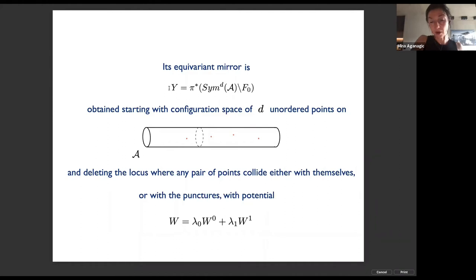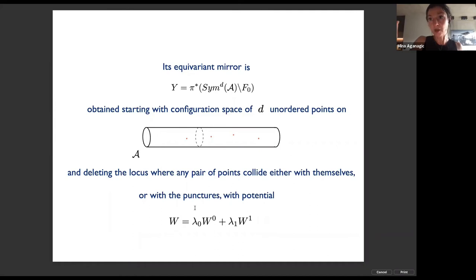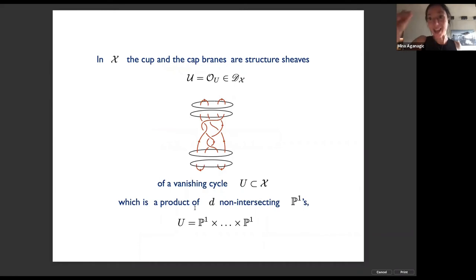The equivariant mirror is Y, obtained by starting with the symmetric product of d points on the diamond surface, deleting a locus where any pair of points coincide either with themselves or with one of the punctures, and turning on a potential. There's some resolution that happens when a pair of points coincide with a puncture. In big X, the cap and cup branes are simply branes wrapped on a collection of d non-intersecting P^1s — they are structure sheaves of a product of d non-intersecting P^1s.